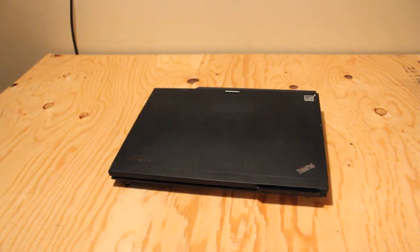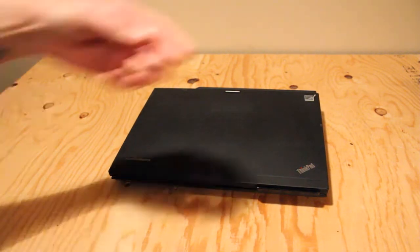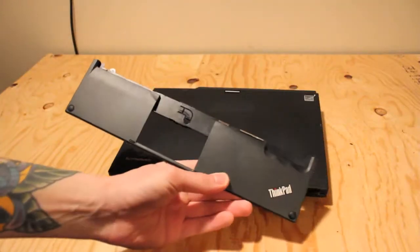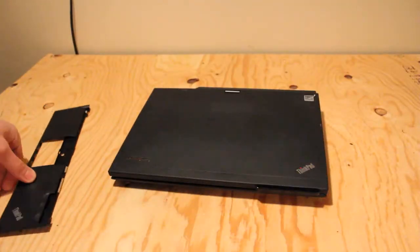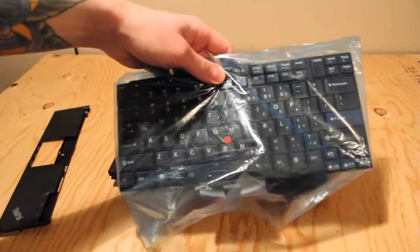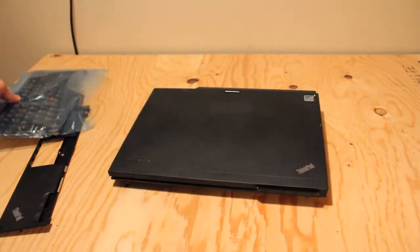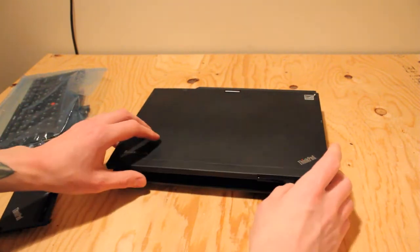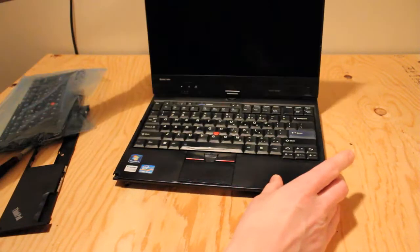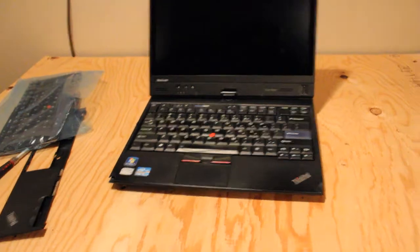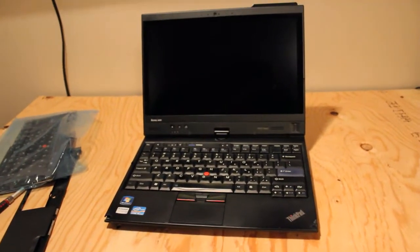All right, so today I am replacing the palm rest and the keyboard on a Lenovo ThinkPad X220T convertible tablet laptop.